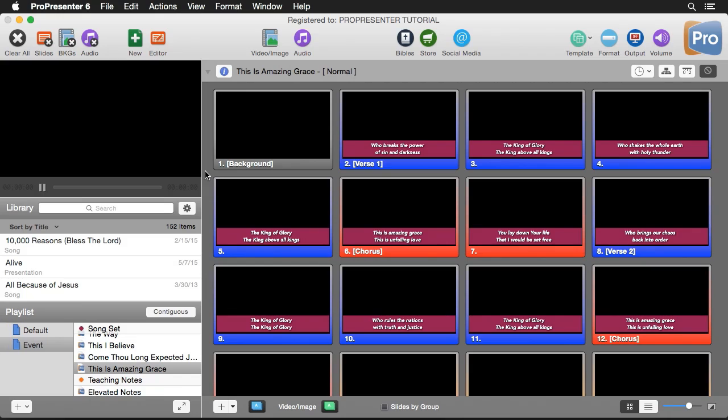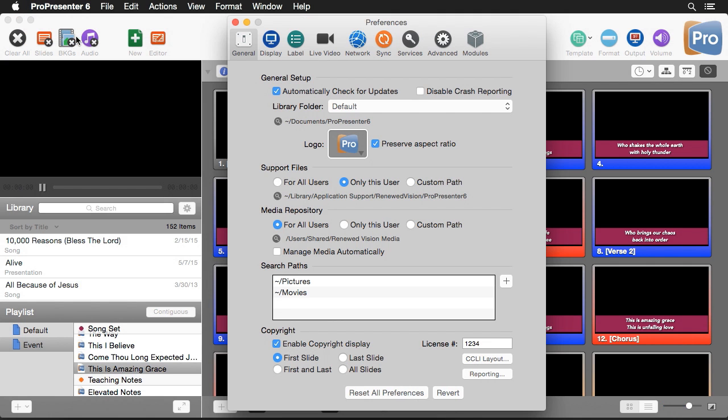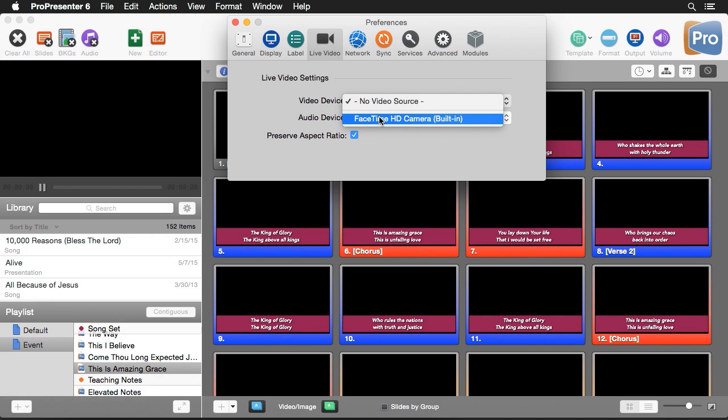Now that we understand that, let's look at how live video works inside ProPresenter. The first thing we need to do is tell ProPresenter where to find our live video feed. Go to ProPresenter, Preferences, then under the Live Video tab, we can set our video device.